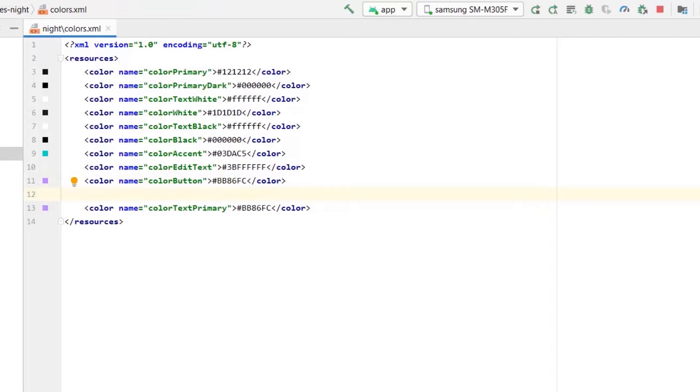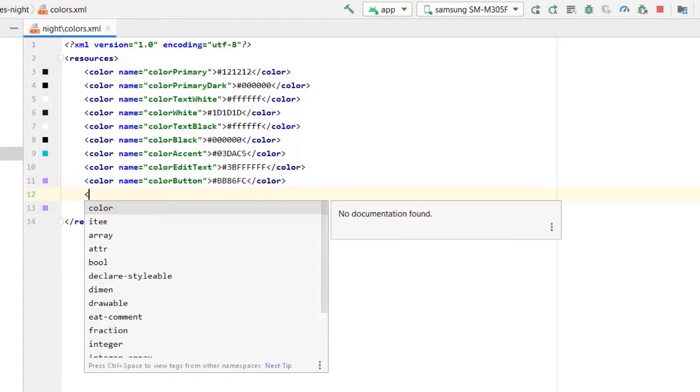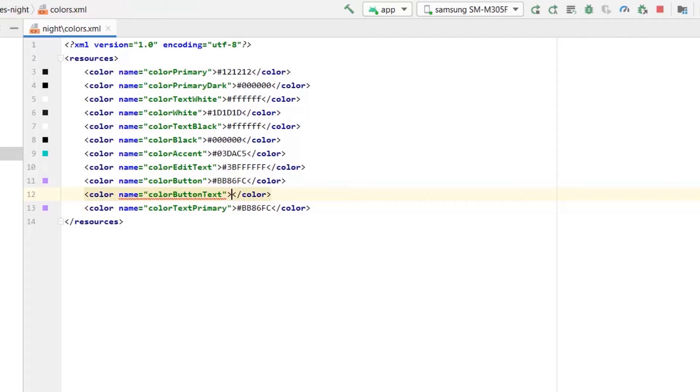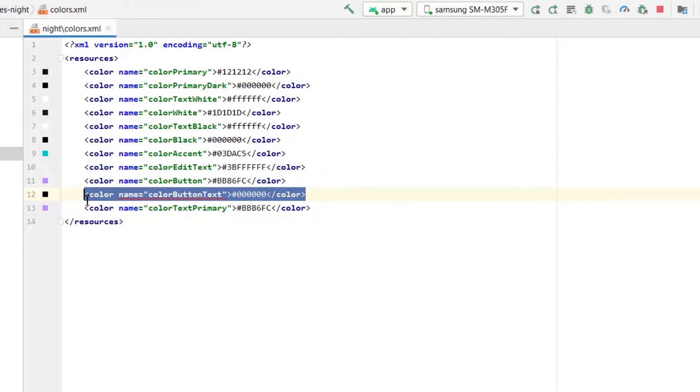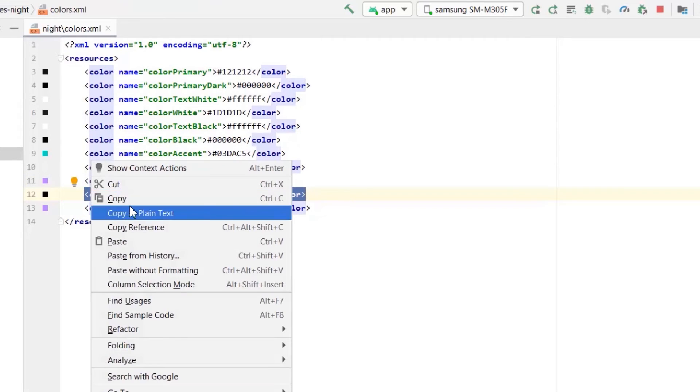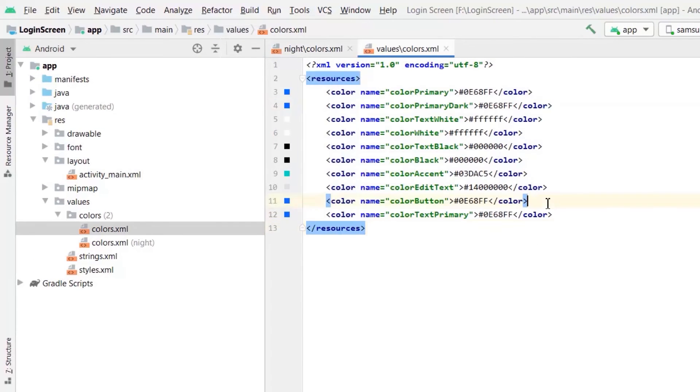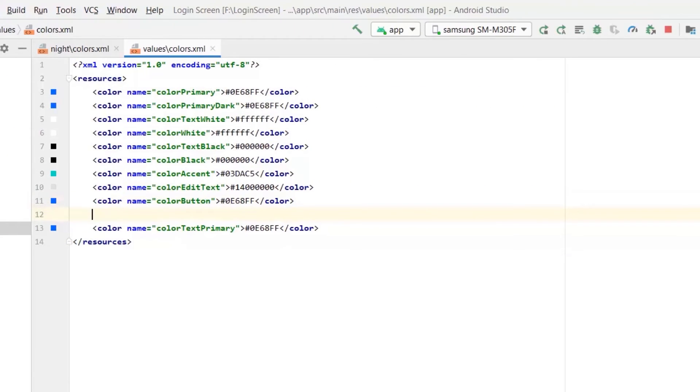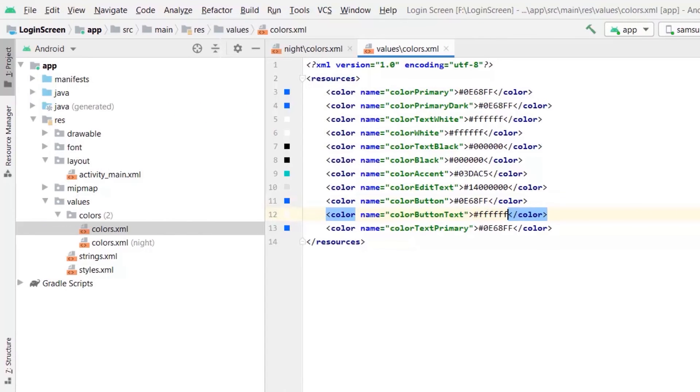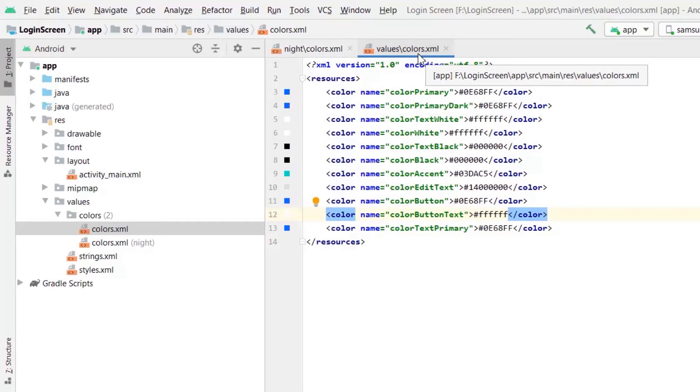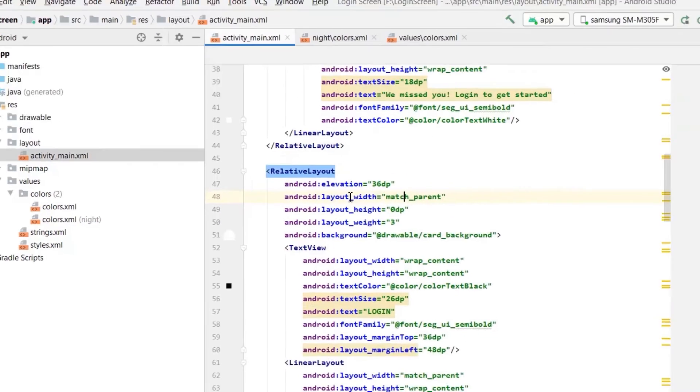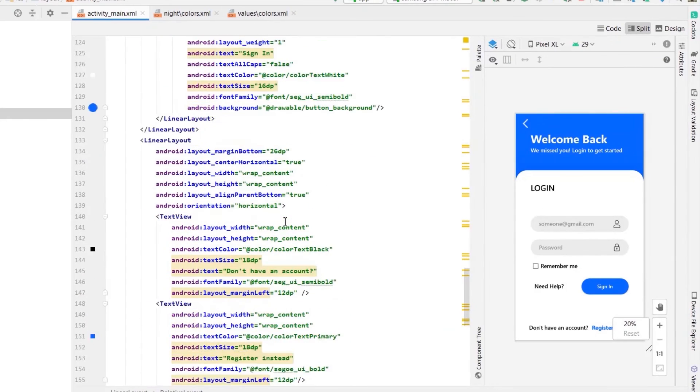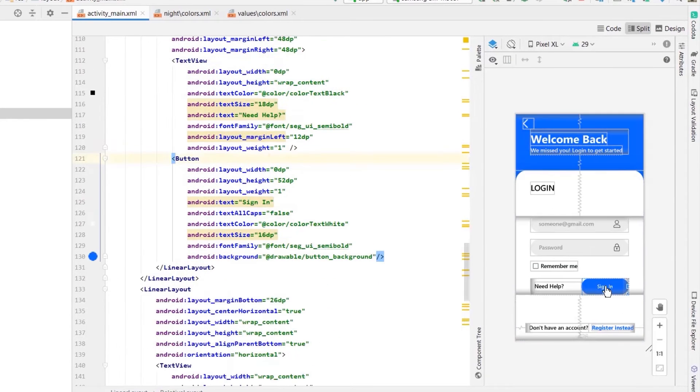Let's create another value in colors.xml: color button text. It should be white for dark mode. Sorry, black for dark mode and white for light theme. So I copied it and made some fixes. Now we need to add this property to button text color.